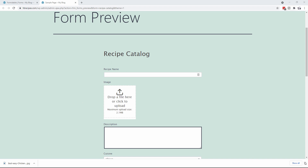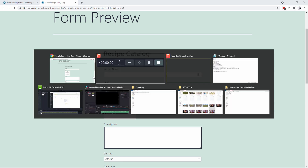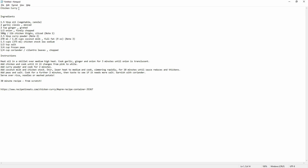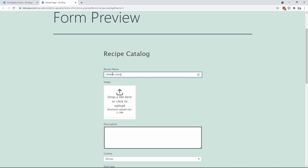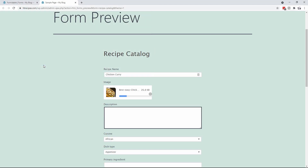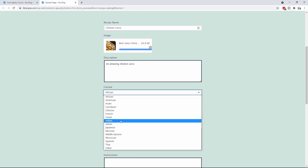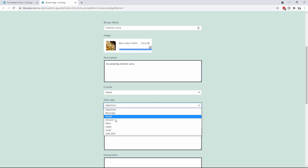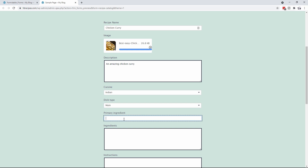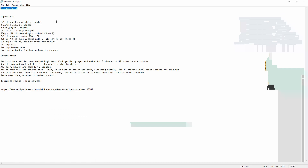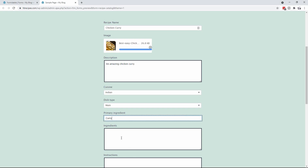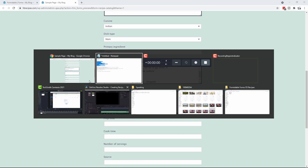Now that we've got our form, we're actually going to enter in a recipe. I've already saved the ingredients and the instructions for it, so it's going to be chicken curry. We've got our Best Chicken Curry, and you'll notice it actually uploads a little description. We're going to say the description is an amazing chicken curry — I happen to love chicken curry, so that's why I chose it. We'll go Indian, main dish, and primary ingredient is curry. Then I'll copy in the ingredients list.